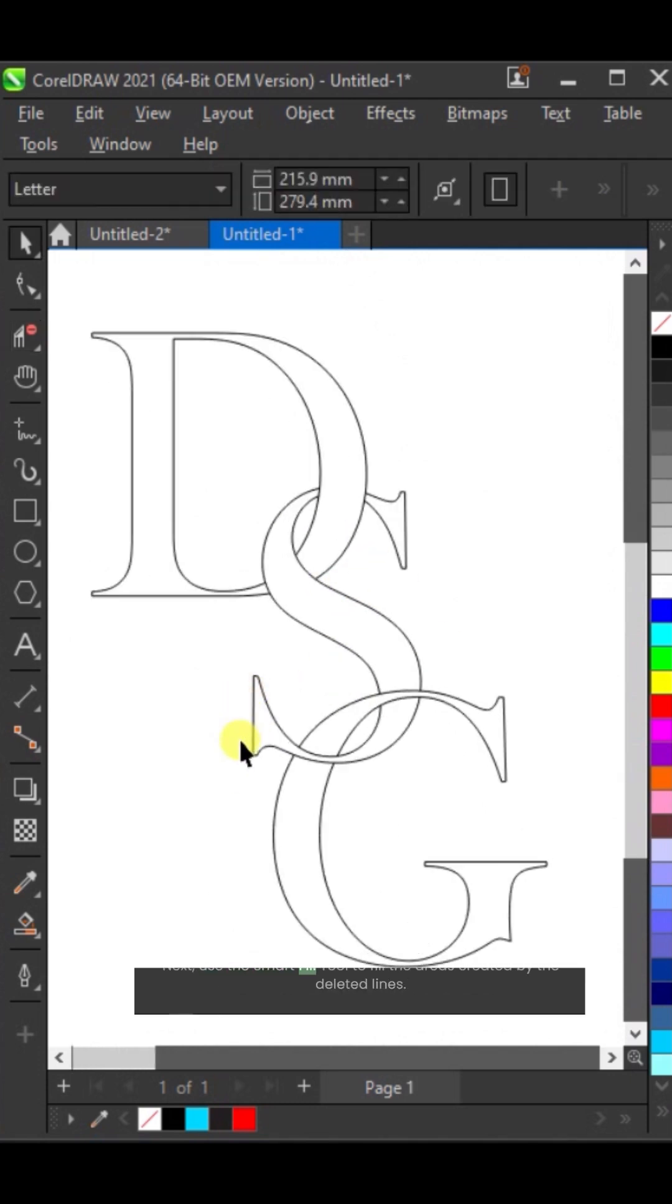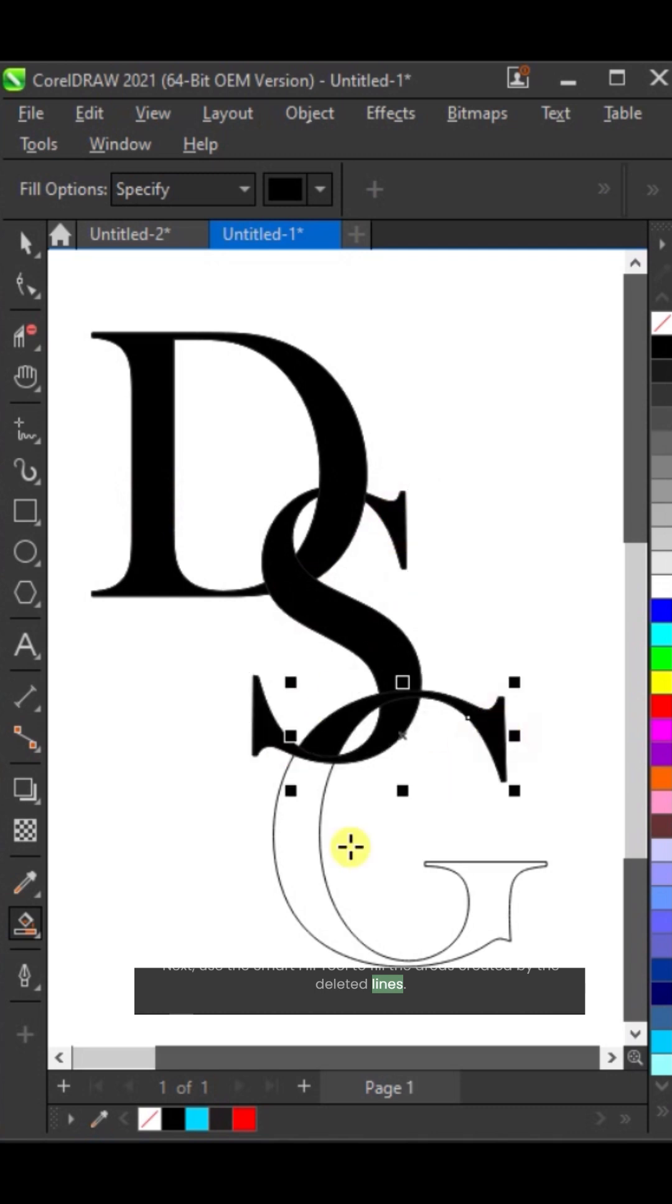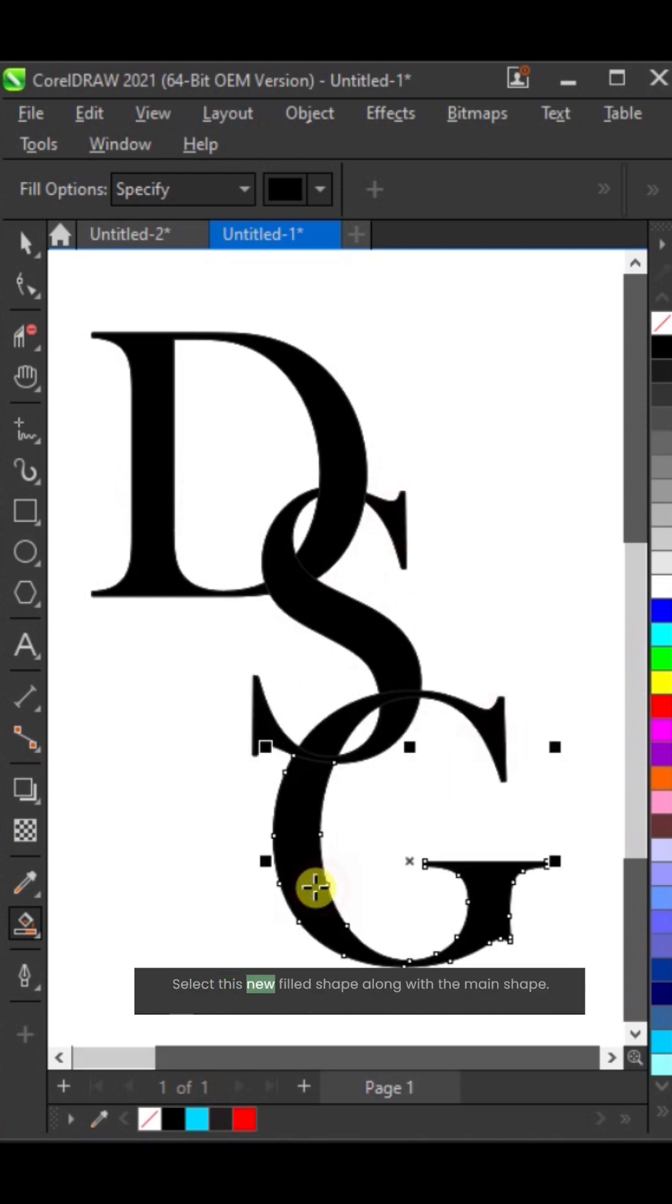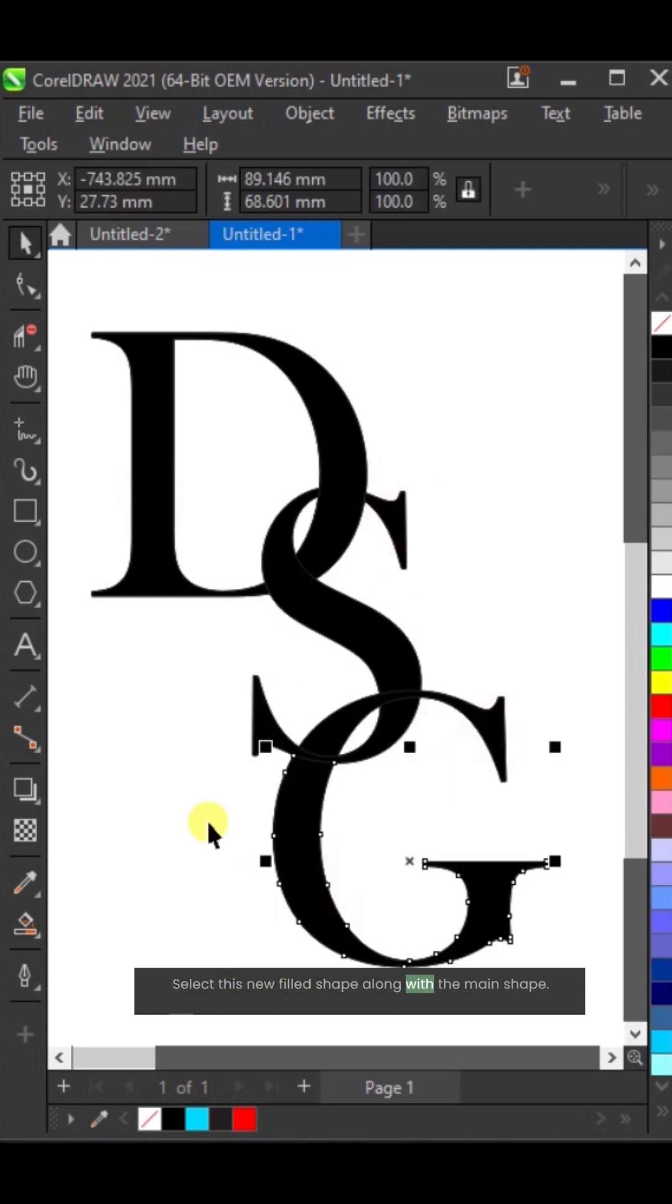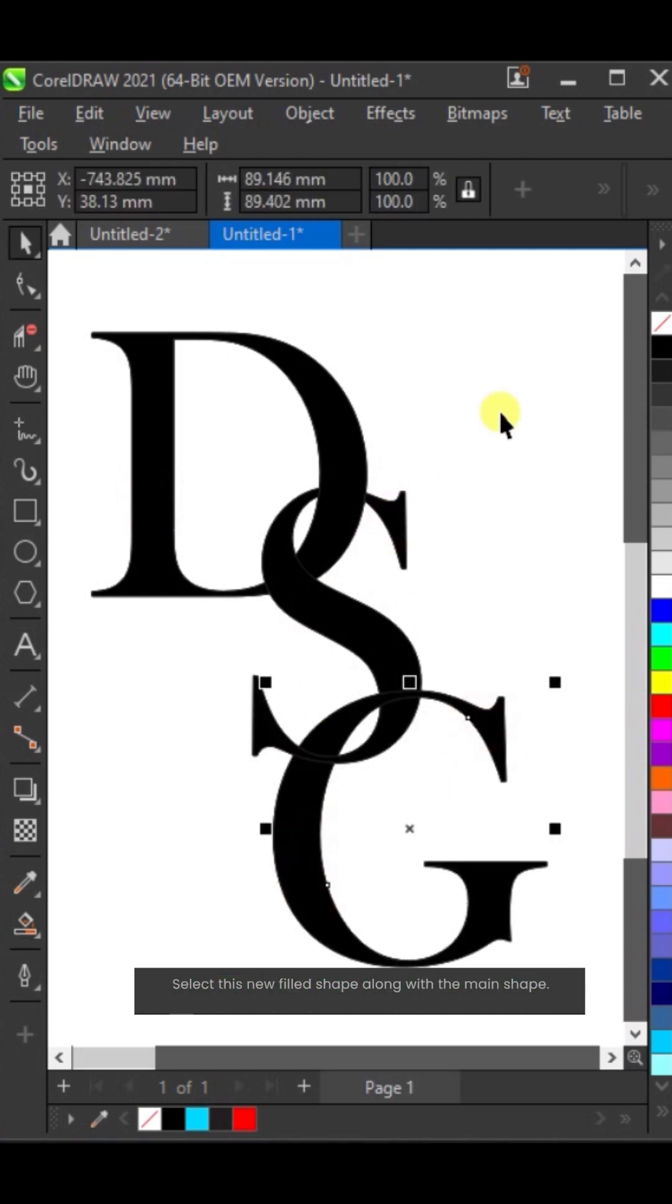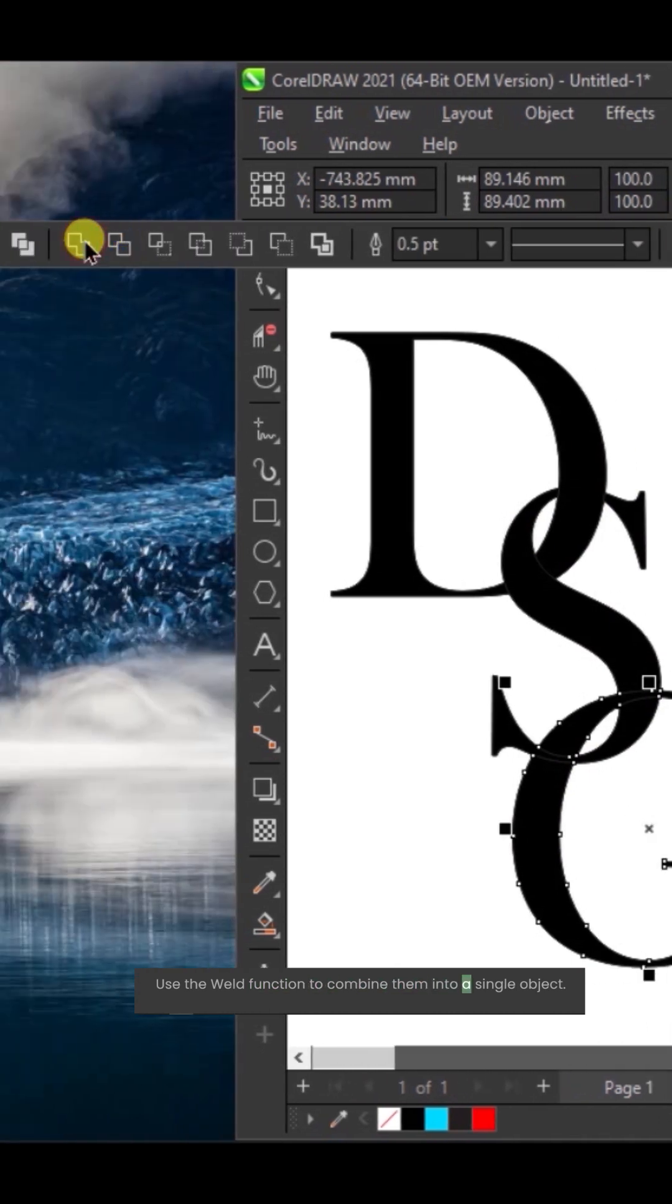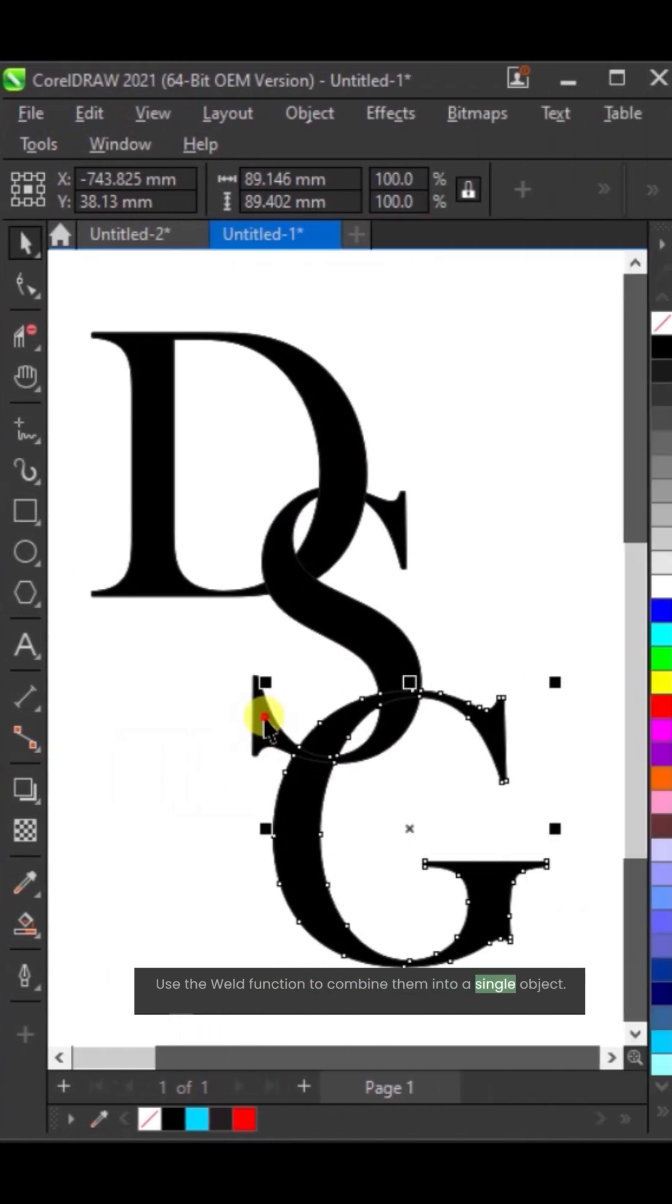Next, use the smart fill tool to fill the areas created by the deleted lines. Select this new filled shape along with the main shape. Use the weld function to combine them into a single object.